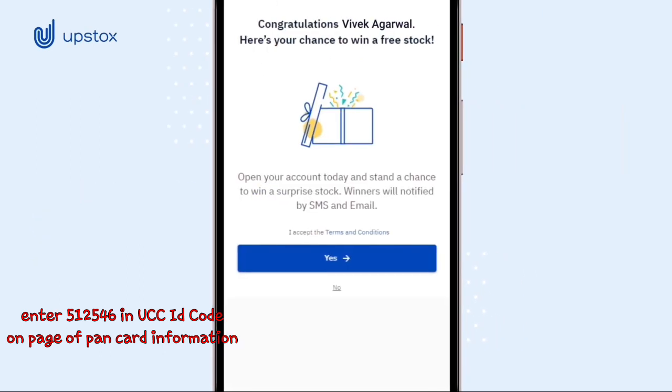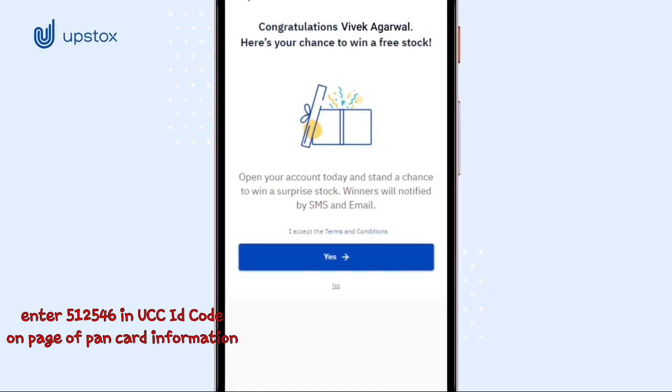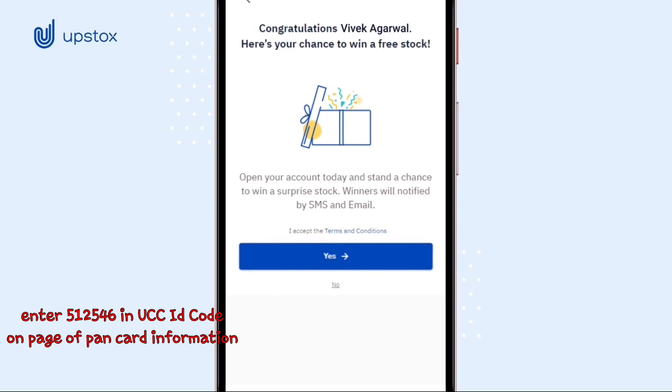You will then be taken to a screen where you can decide whether you would like a chance to win a free stock. Click on Yes if you're interested.